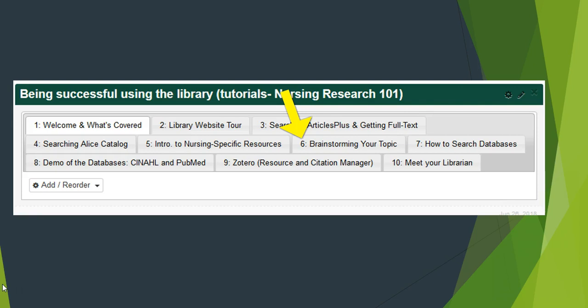Video 6: Let's say you have an assignment that says pick a topic that relates to nursing and it needs to be current, and you're thinking, I have no idea where to start. This video tells you where to start when it comes to brainstorming and getting your topic off the ground.